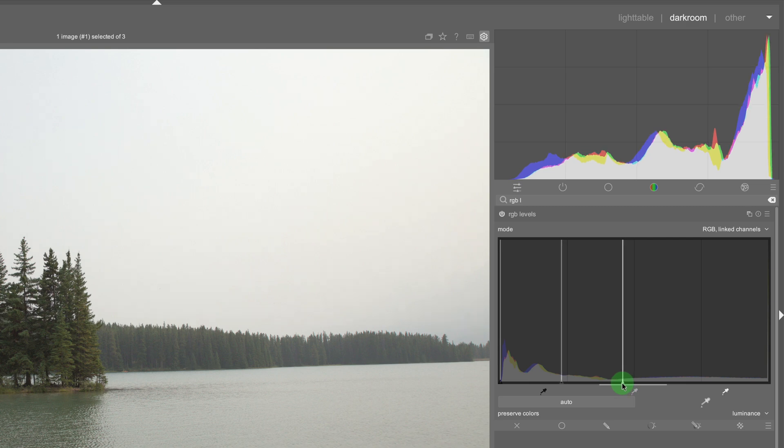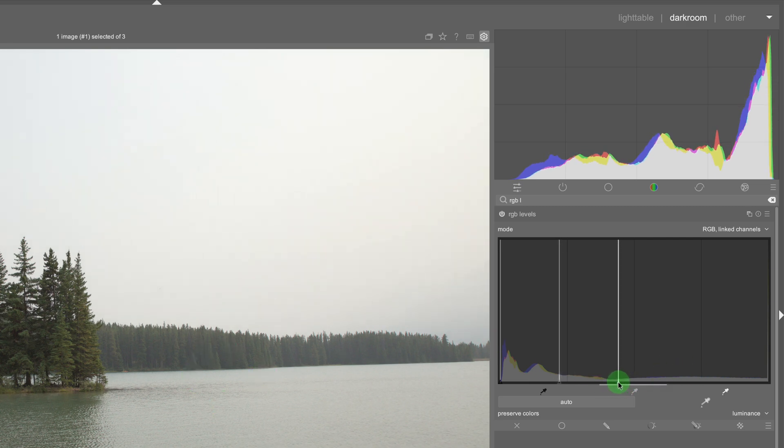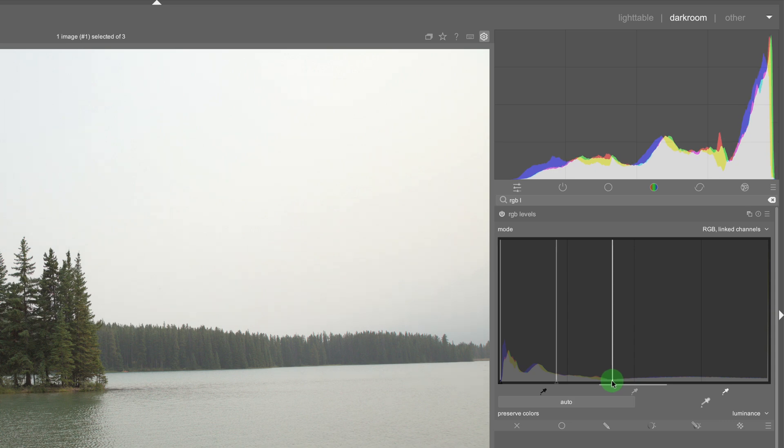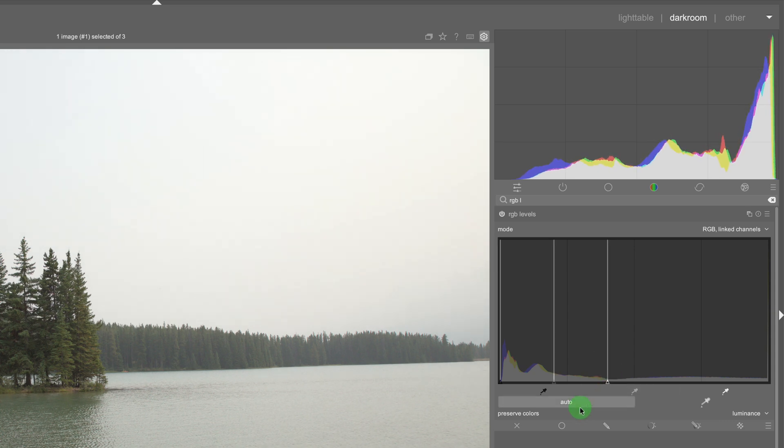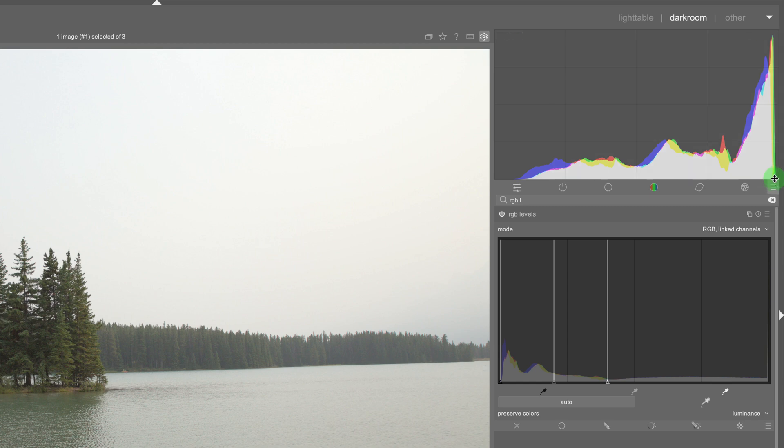And now this image looks a little bit more evenly exposed. So let me just move it to the left, the levels tool makes the histogram or the white point map to the right side here.